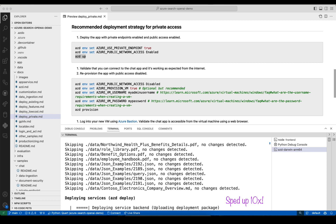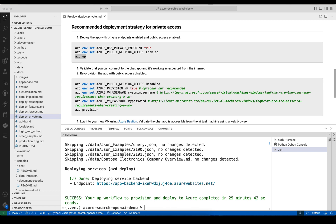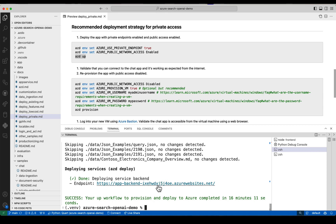So it's moved on to azd deploy, which is where it takes that zip file of the application code and actually sends it to the app service app. This also takes a fair bit of time because it has to upload the file, build the container, install all the Python requirements, set up Python, and then start the server.